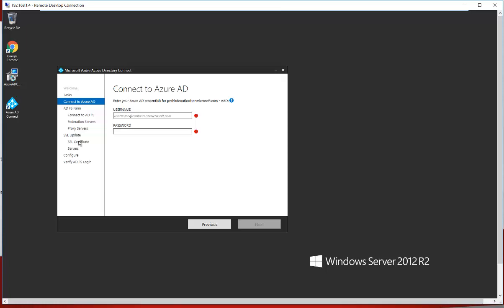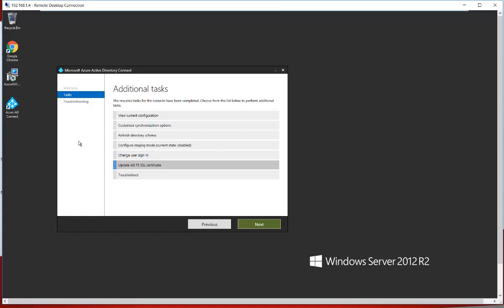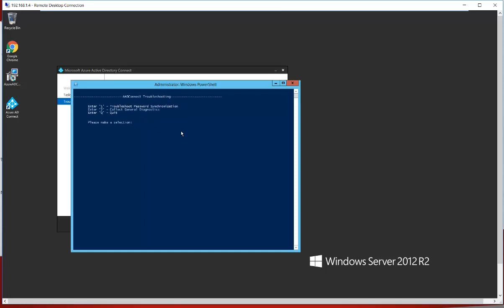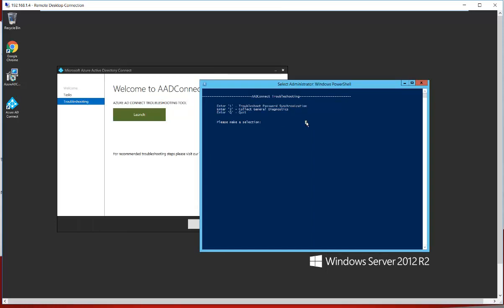The last and most important option is Troubleshooting. Whenever something goes wrong with Azure AD Connect, click Troubleshooting and click Next. It will launch a PowerShell prompt where you can troubleshoot AD Connect issues. The first option is to troubleshoot password synchronization, the second is to collect general diagnostics, and the third is Quit. We don't have any issues in our AD Connect currently, but this is how you would troubleshoot. I'm clicking Quit to exit.